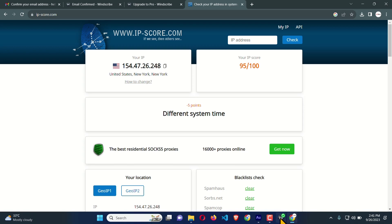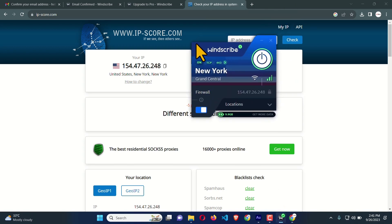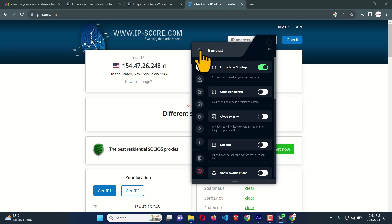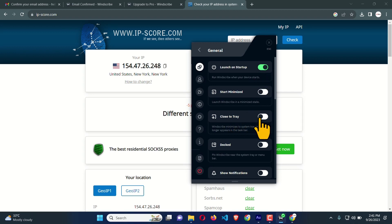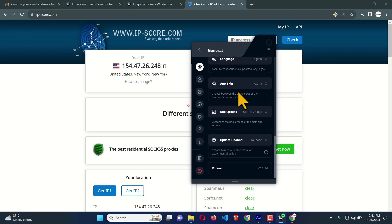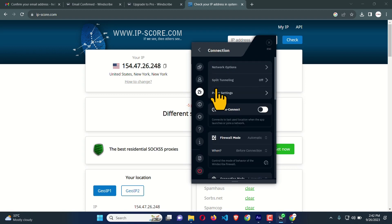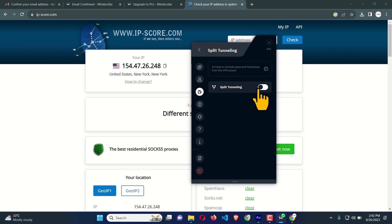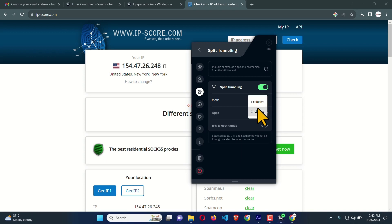Let's look at the configuration — click the Preferences menu and it shows all the setting options, which are mostly self-explanatory. Under General, you can decide whether this app starts when your operating system starts, and there is a 'Close to Tray' option. These are simple settings. Under Connection you can see Split Tunneling — using split tunneling you can decide which app or browser will use VPN or not.